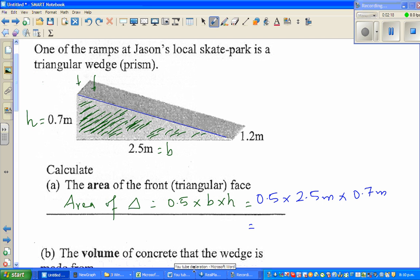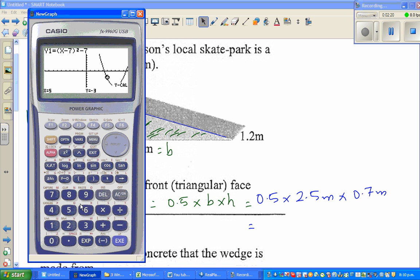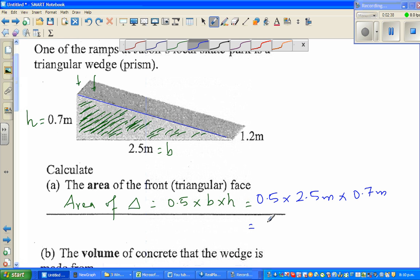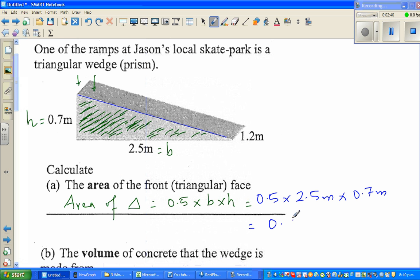Using the calculator: 0.5 times 2.5 times 0.7. The unit should be in meters squared because you're multiplying meter times meter. So it's 0.875 meters squared. The area is 0.875 meters squared.